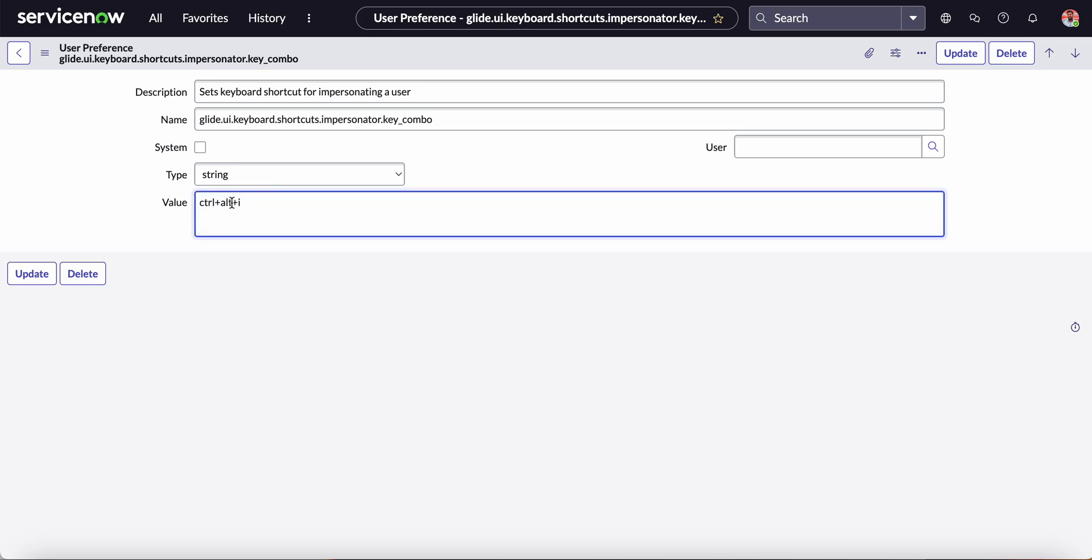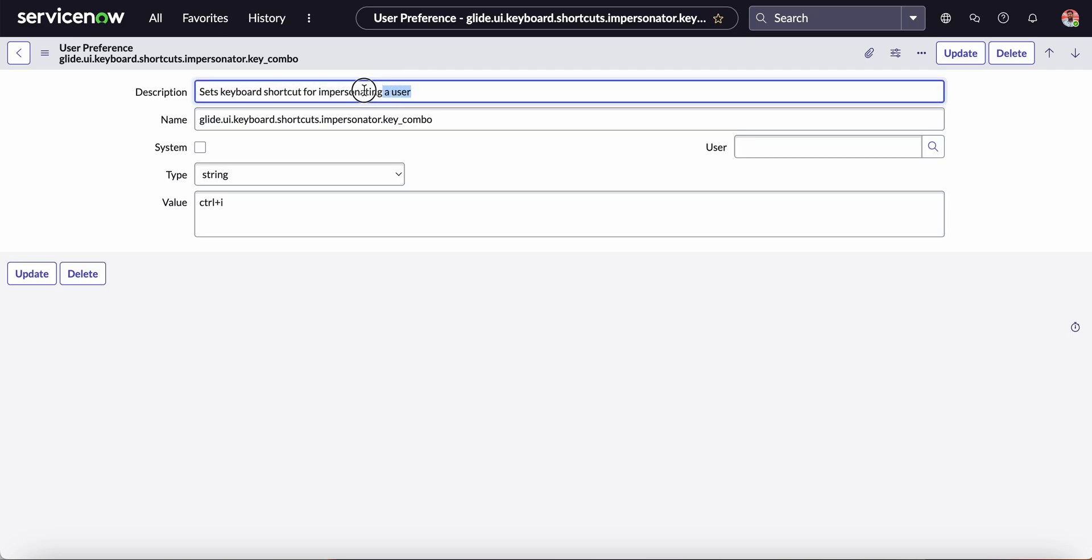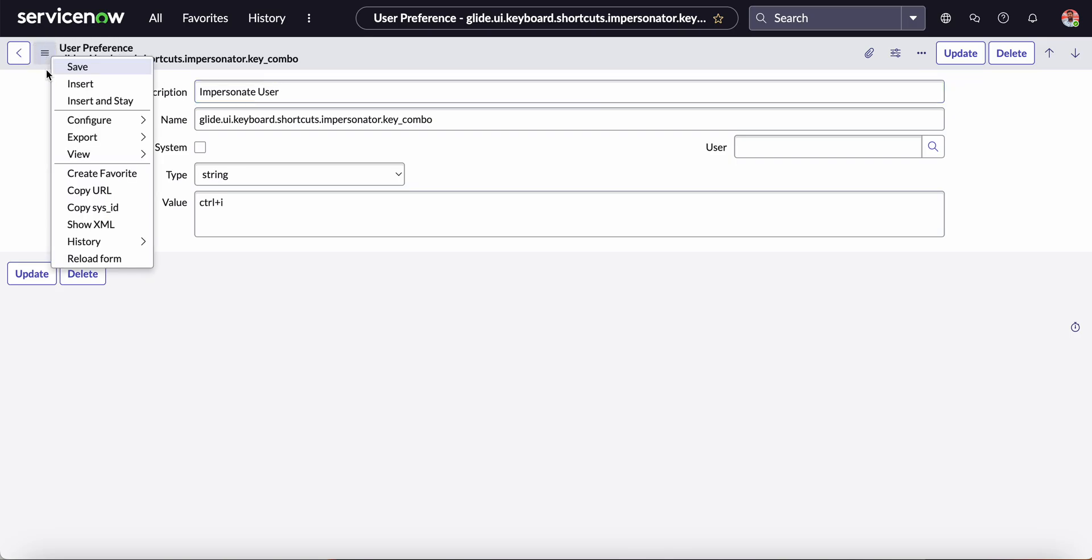Suppose I want to change it. I don't want this Alt - I want only Control and I. If I click Ctrl+I, it needs to open that impersonate user popup. I will give the name 'Impersonate User' and then click Insert and Stay.